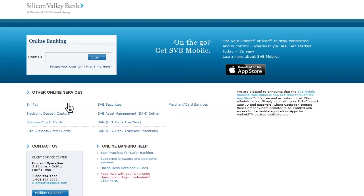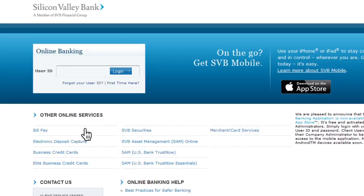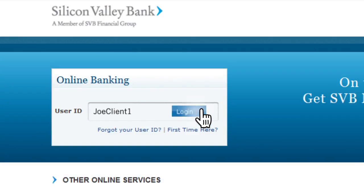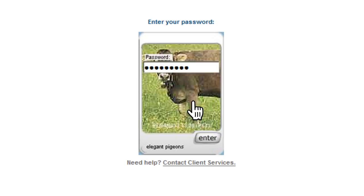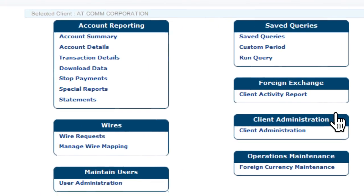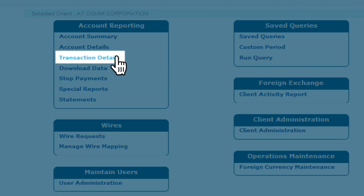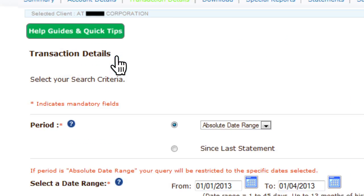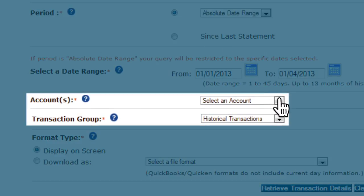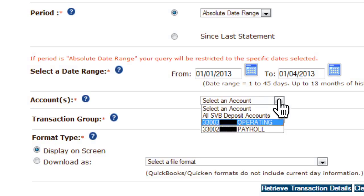You can verify the receipt of your electronic deposit capture by viewing your accounts on SVBE Connect. First, log in to SVBE Connect, select Account Reporting, then Transaction Details, and from the Search Criteria screen, select the Account and the Transaction Group Deposits.